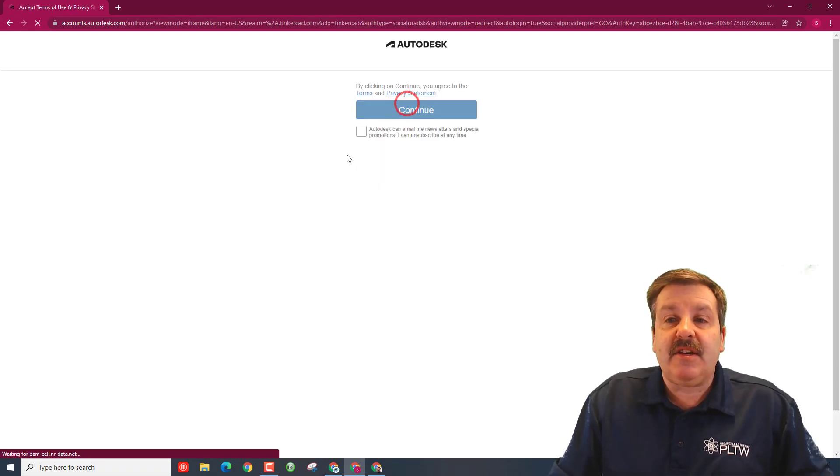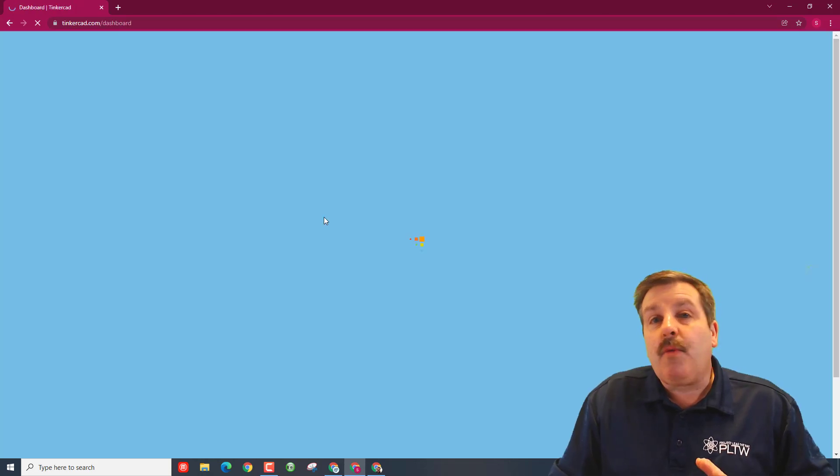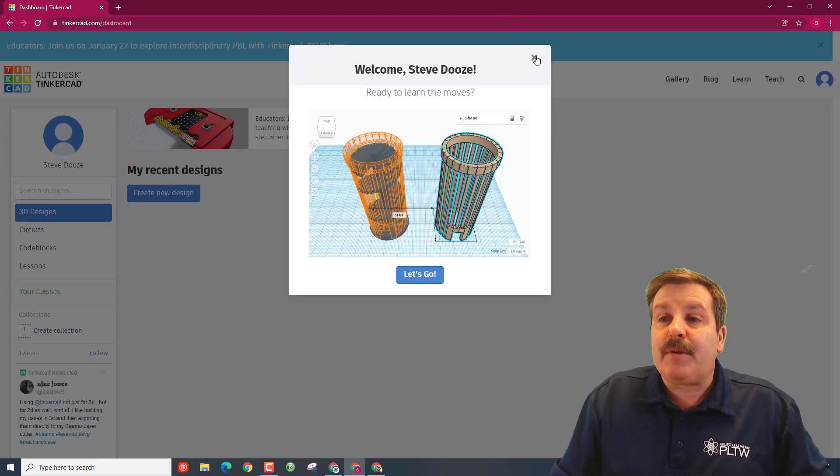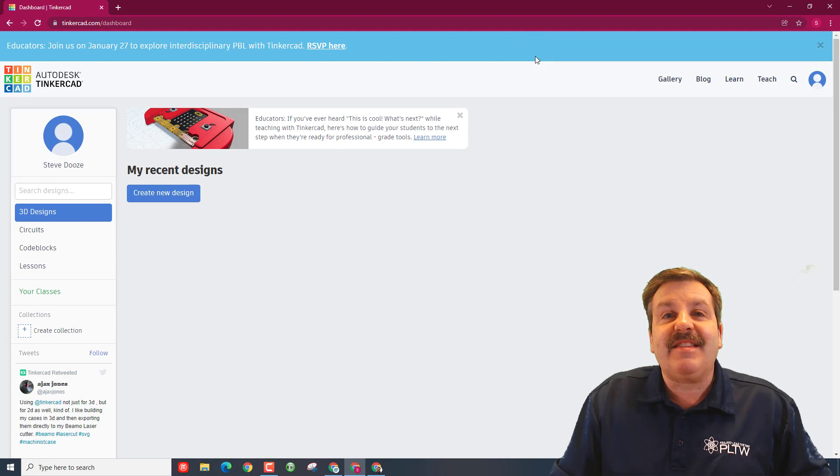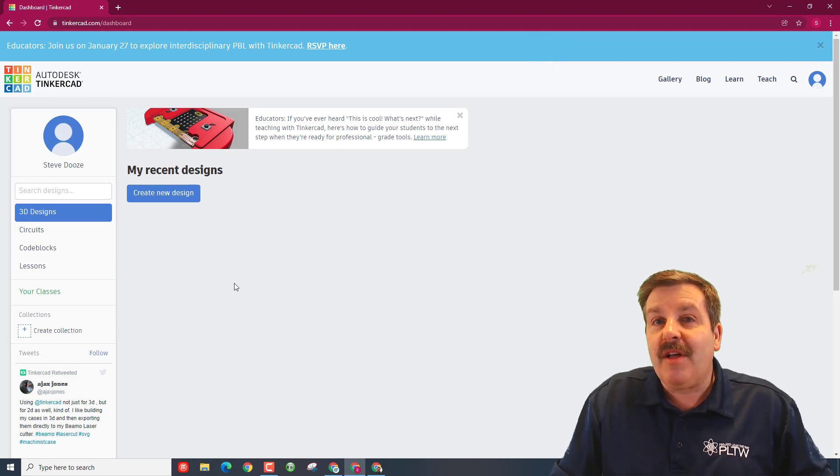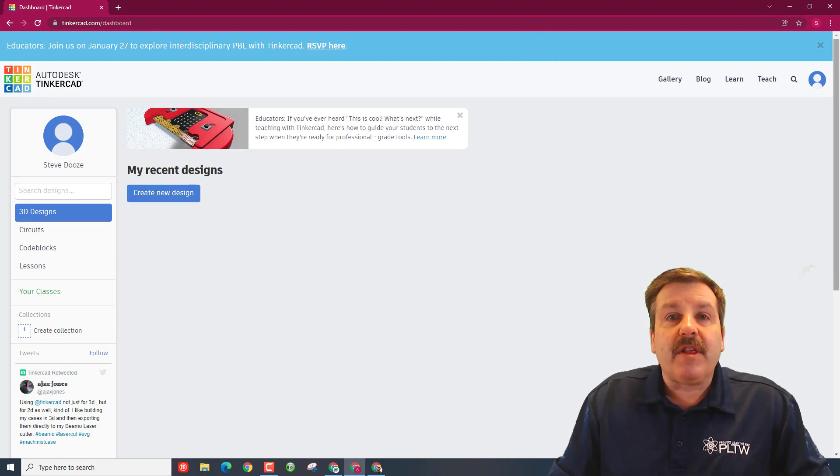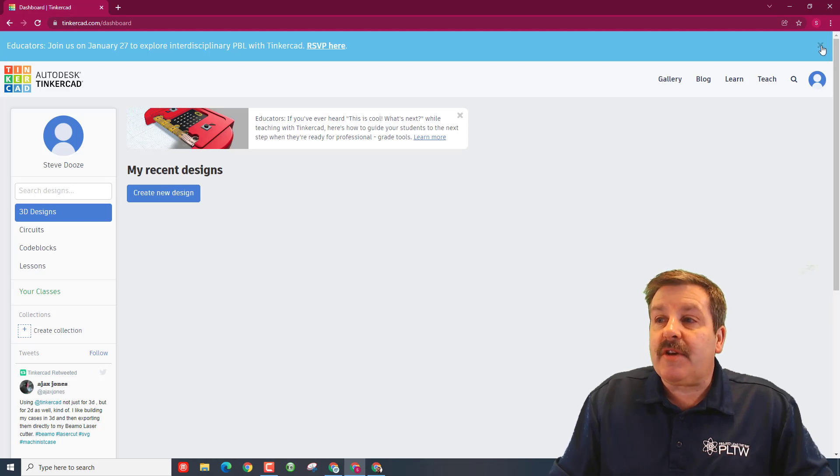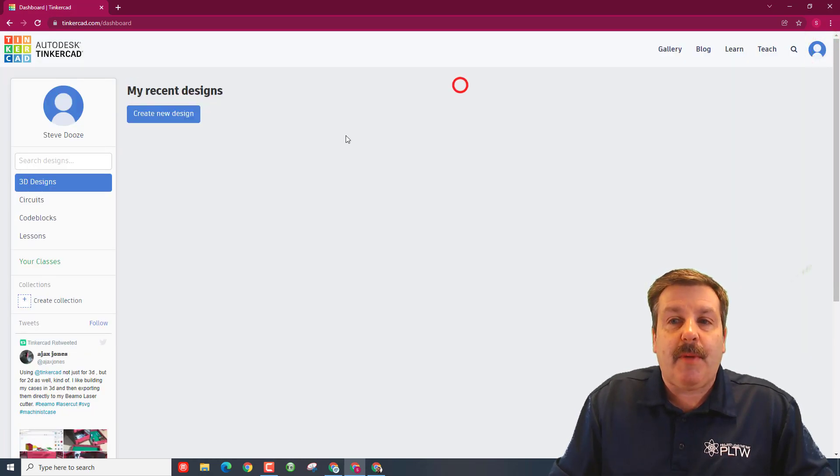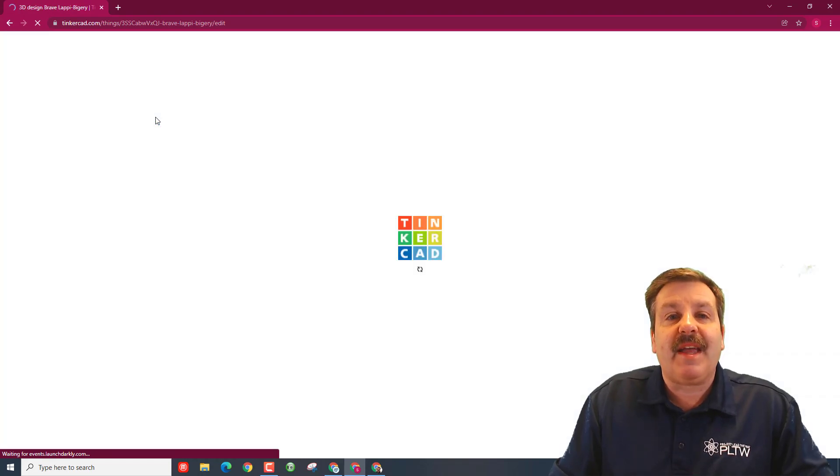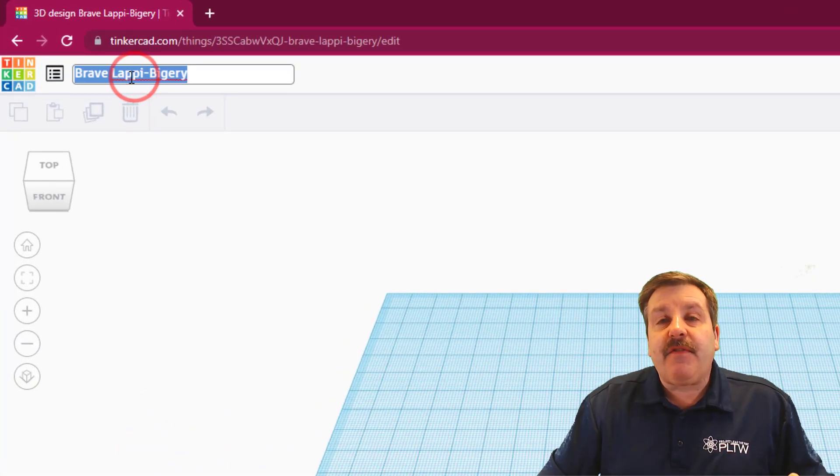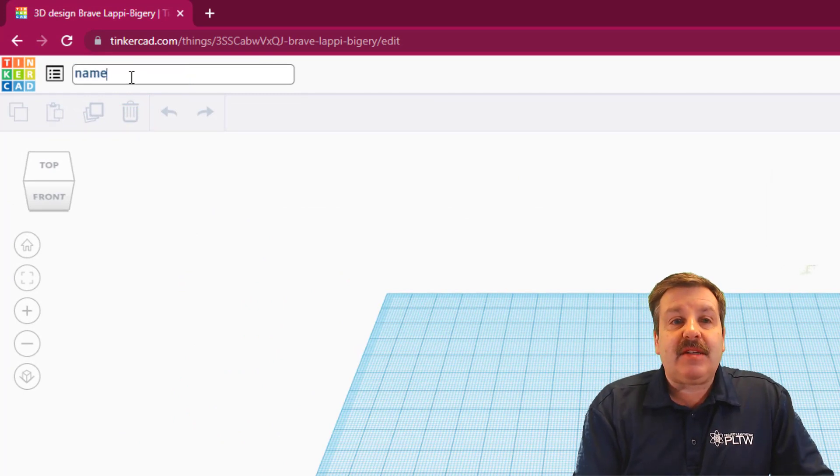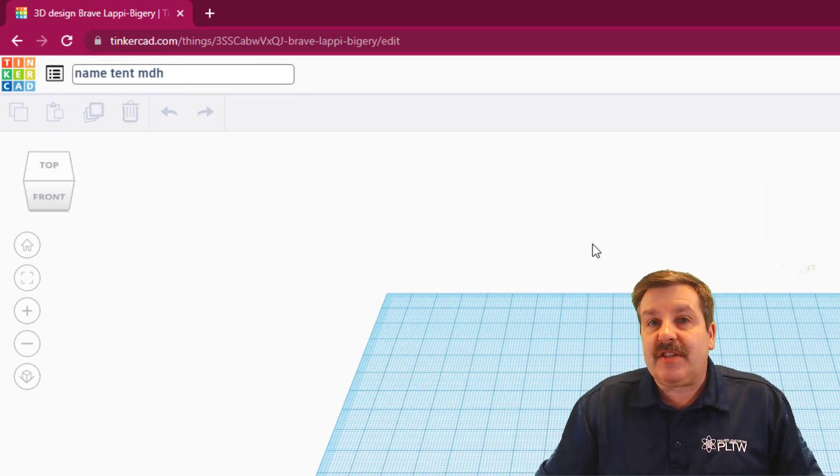I'm going to hit continue. I don't need the emails. When it first launches it's going to pop a tutorial. I'm going to tell you hit the X. We don't need to do this tutorial. Make sure your neighbors were successful. If you see any little windows like this you can close them. Then we are going to hit create new design. When you get in Tinkercad, the first thing I like to do is name things. We're going to name this name tent and then I'd like you to put your initials after.